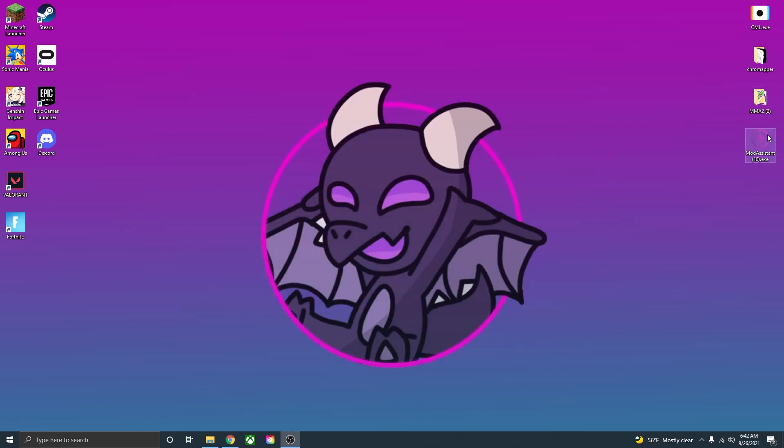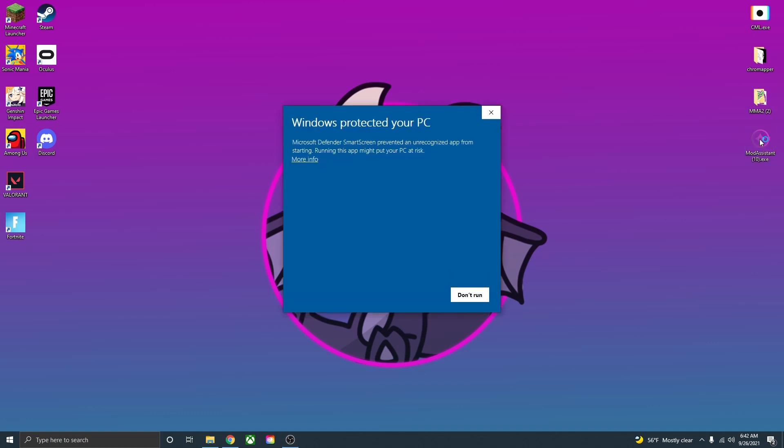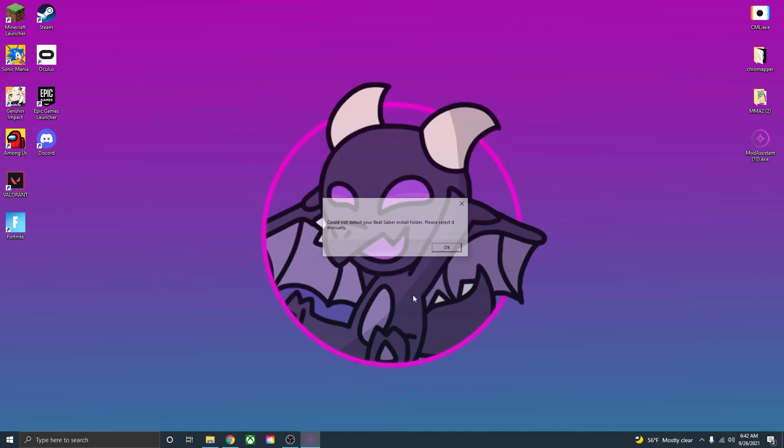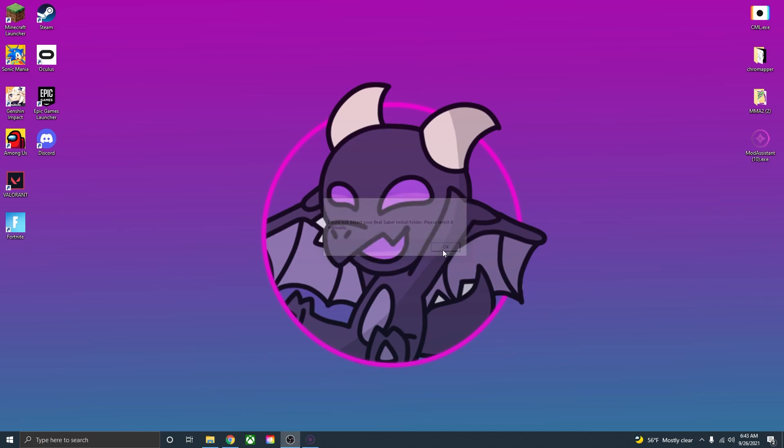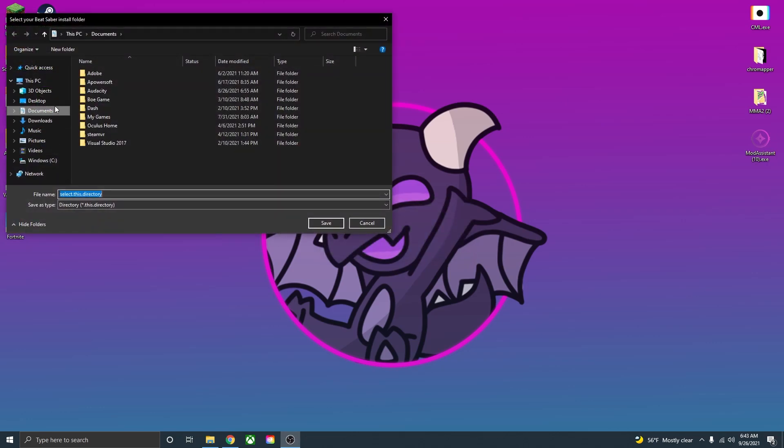Once you have it downloaded onto your desktop, just open it up and this little window will show up. Just press more information and then run anyway, then this little screen will pop up. Could not detect your Beat Saber install folder. Please select it manually. So there are two locations where you'll have the Beat Saber install folder, one on Oculus and one from Steam. Go down here to press OK and then locate your Beat Saber install folder.